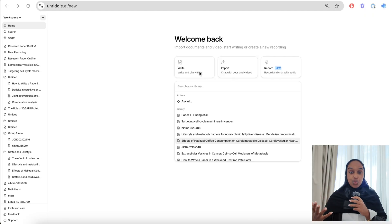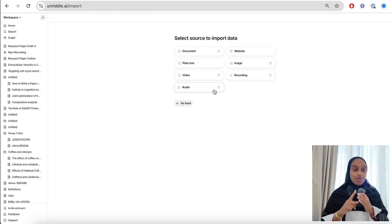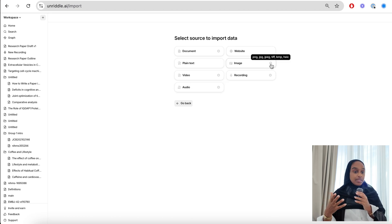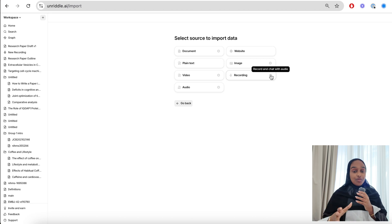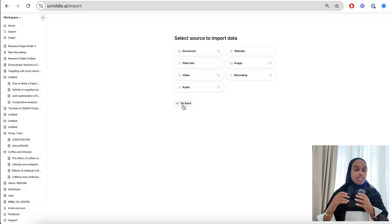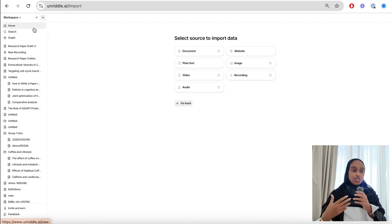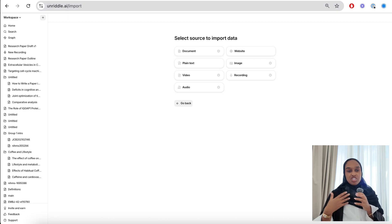Starting off with the importing process. You can import anything from a document, plain text, a video, audio, a website, images, and recordings. The document can be a PDF or a Word document. The video could be a YouTube video URL or a video you've downloaded yourself. Images could be JPEG or PNG — there's just a wide range of sources you can import. Even as you're using the platform you can quickly click the button on the top left to import something, so it's made really easy.